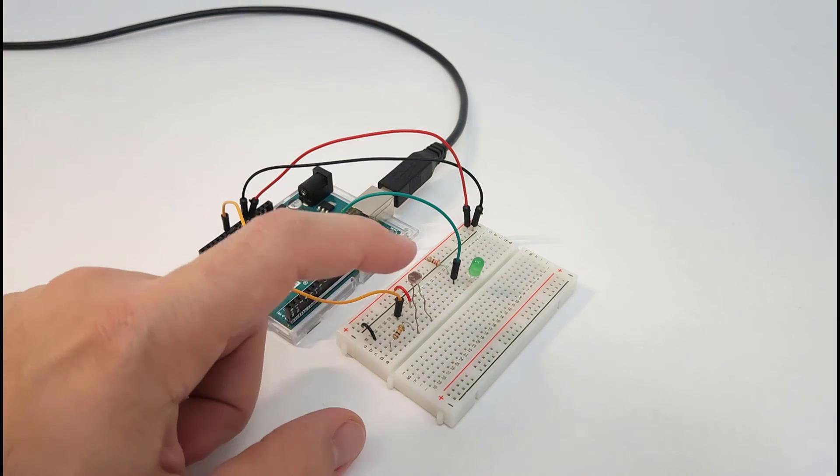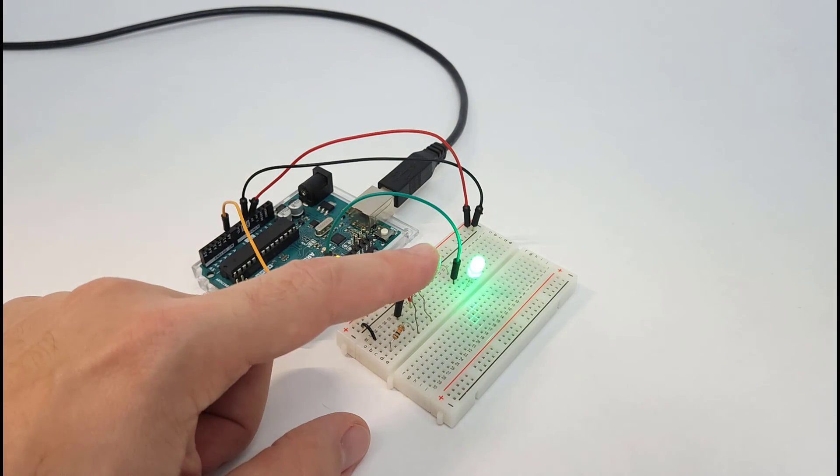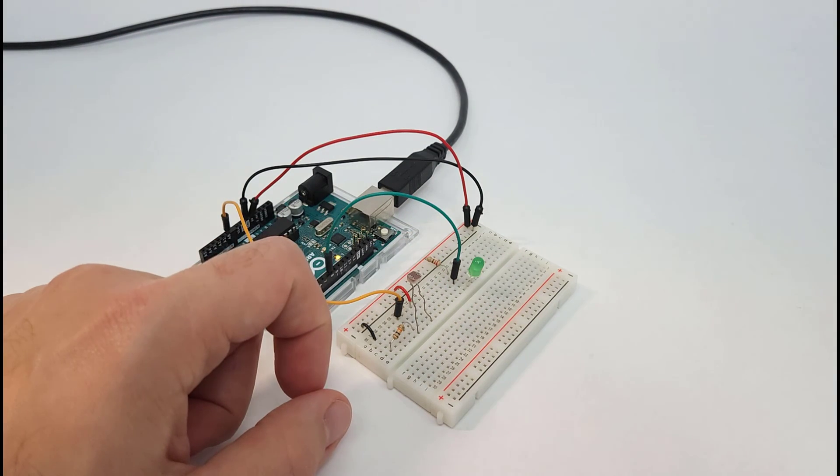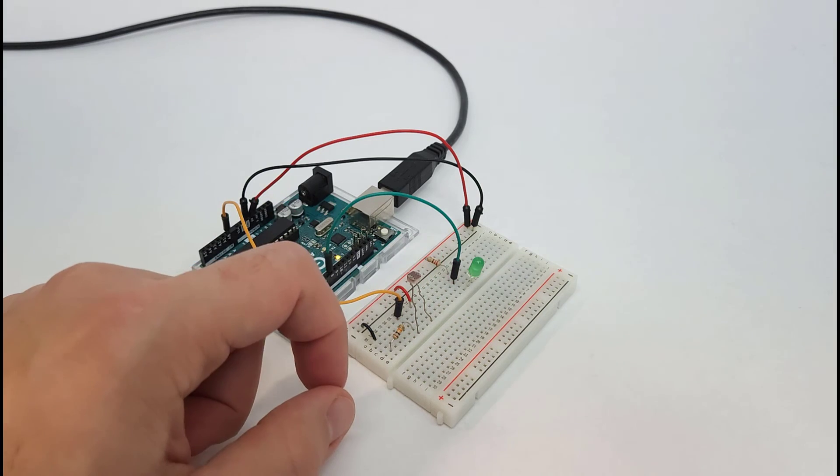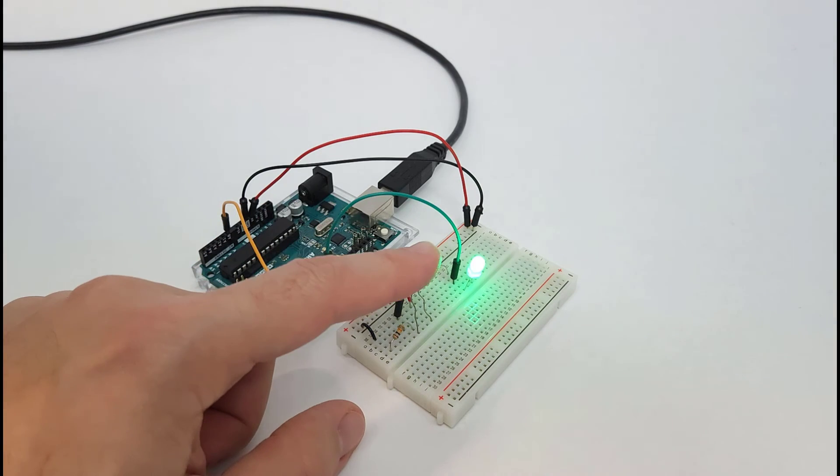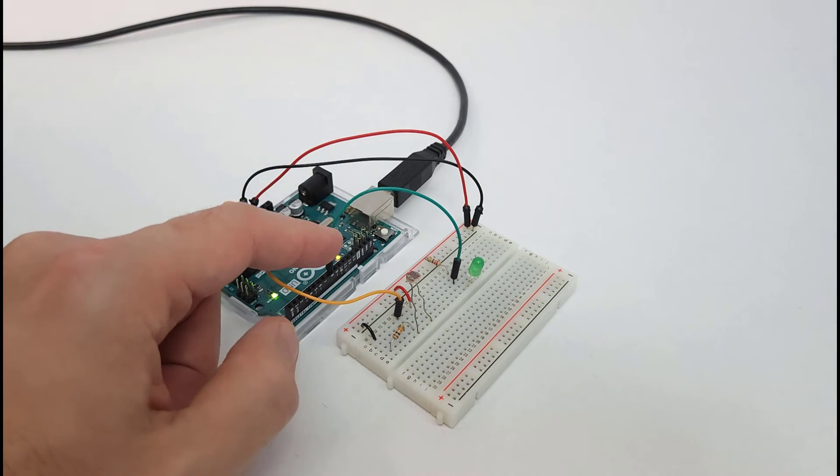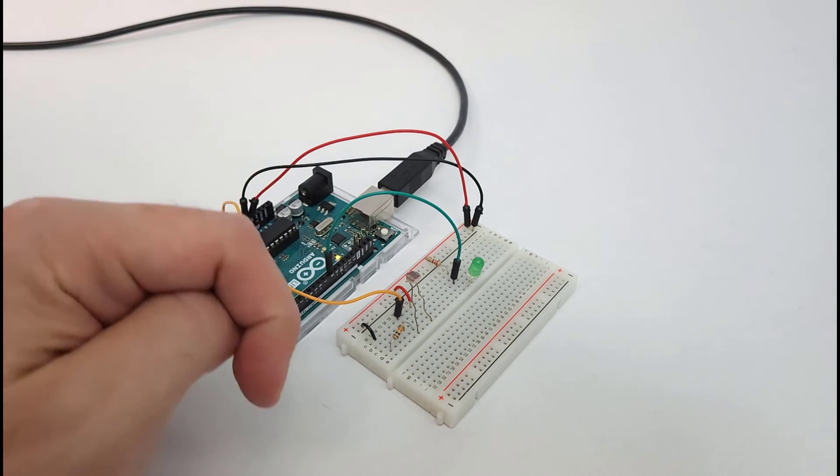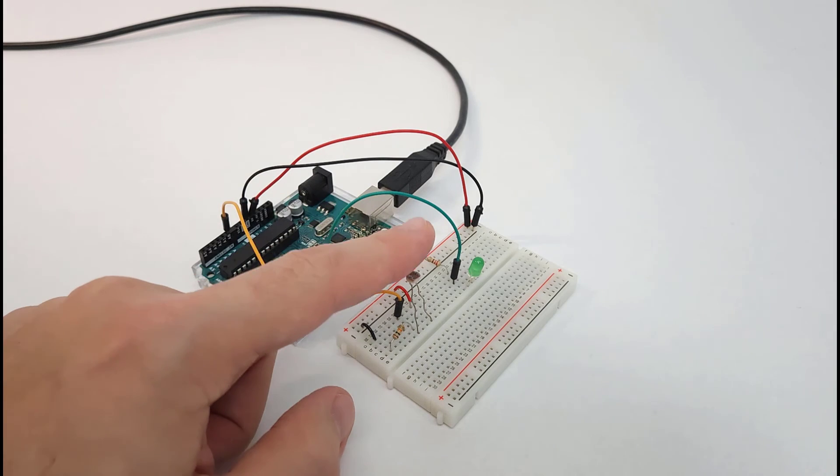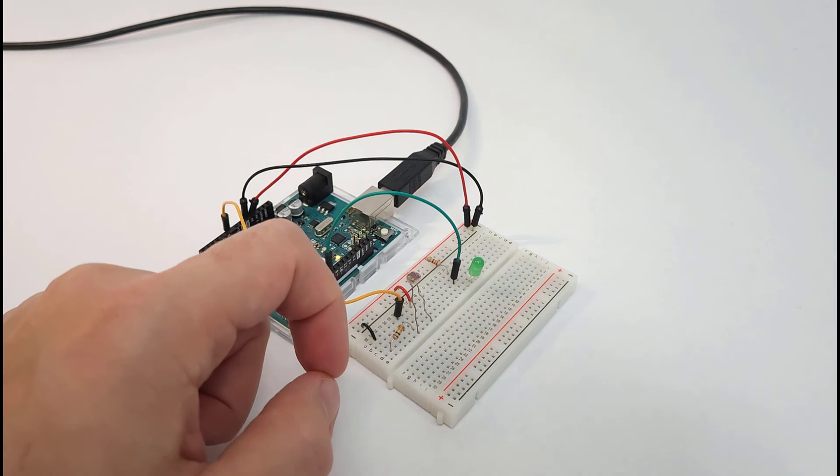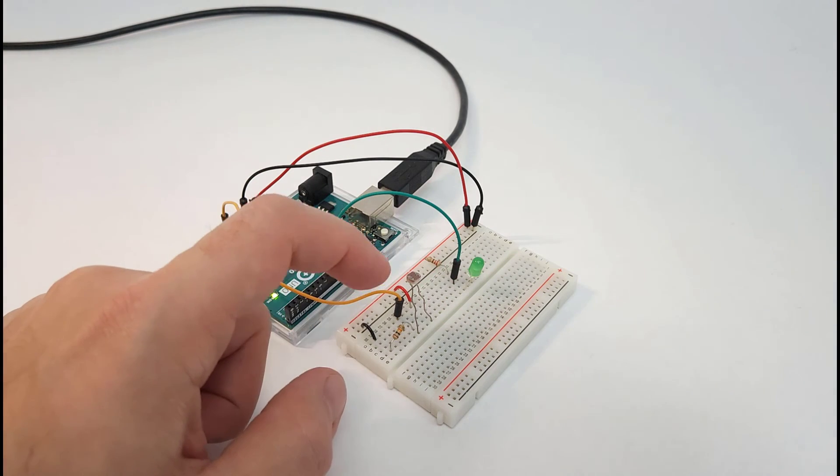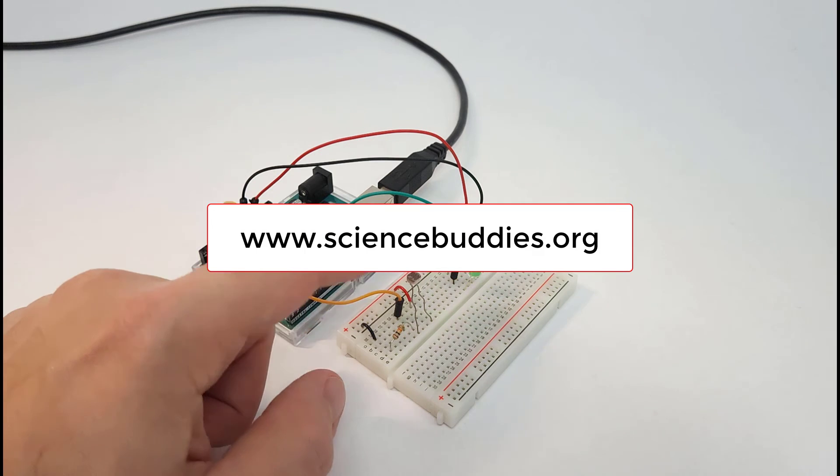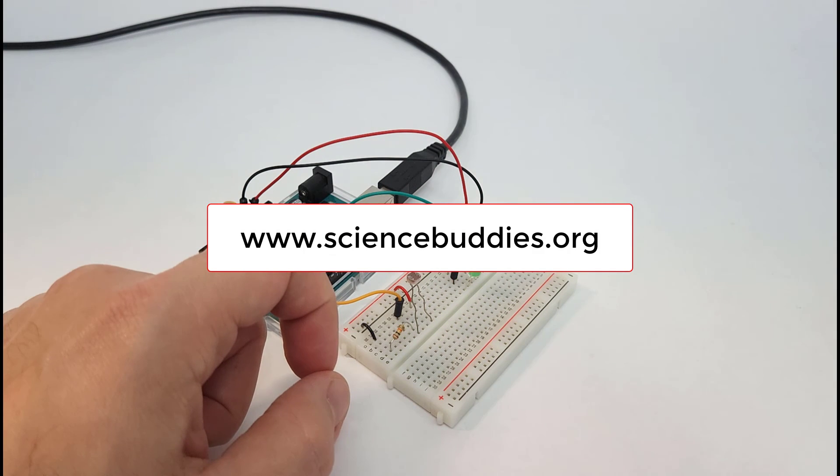We hope you found this video useful. For many more Arduino tutorials, cool science projects you can do with an Arduino, and a link to the Tinkercad circuits simulation of this circuit, check out the links in the video description. For over 1000 other fun projects in all areas of science and engineering, visit our website www.sciencebuddies.org.